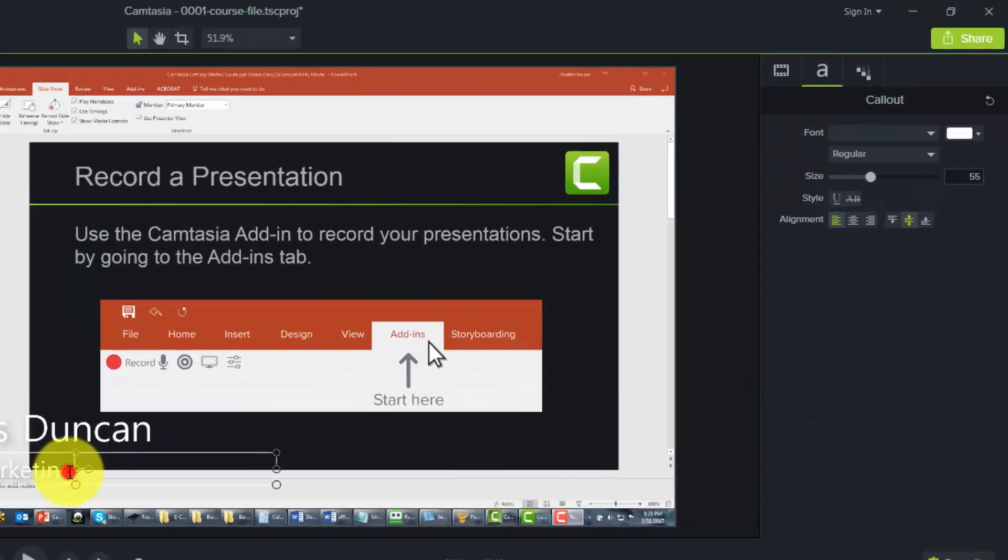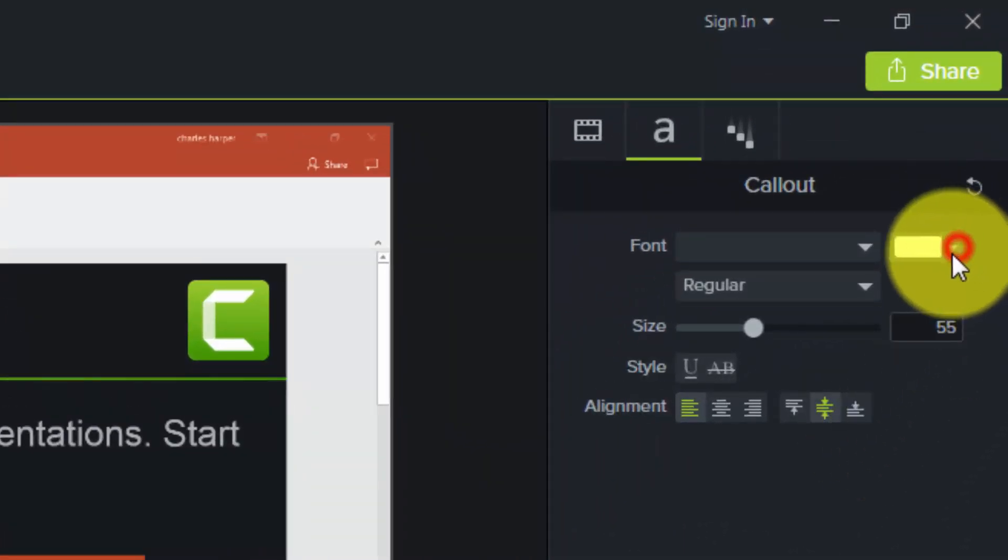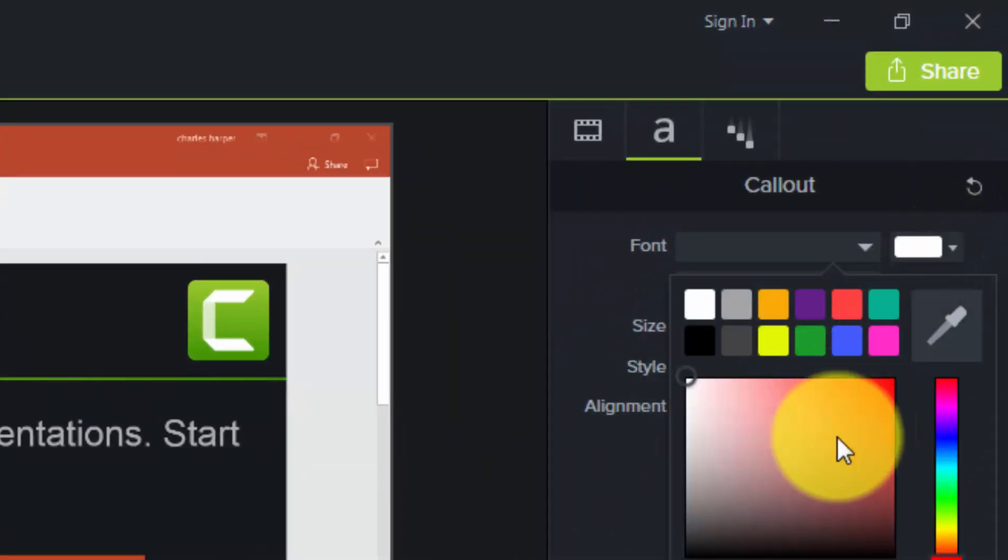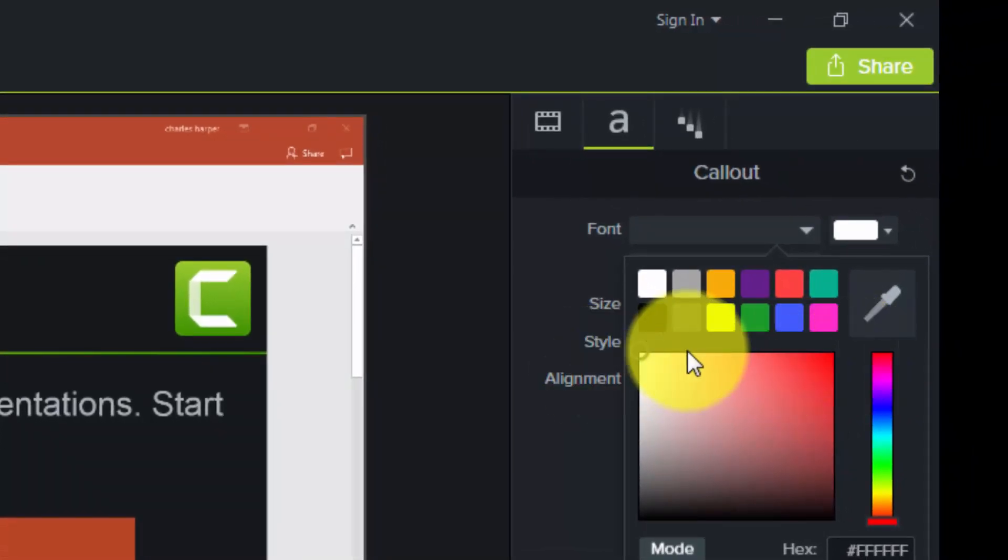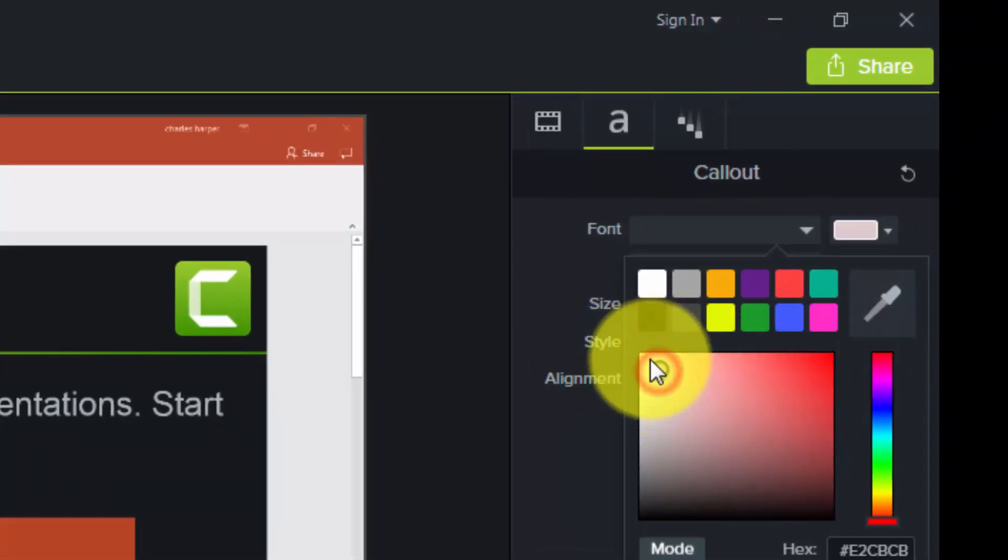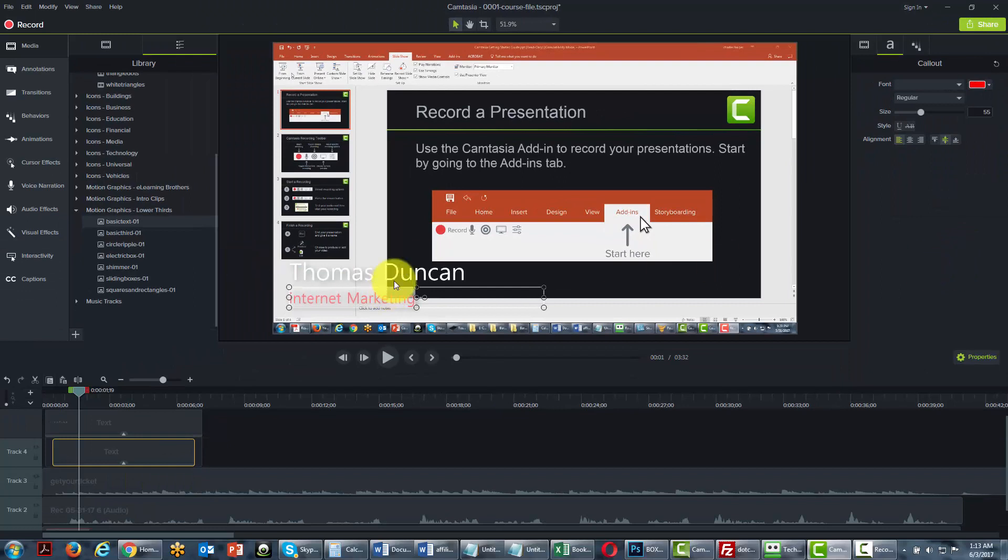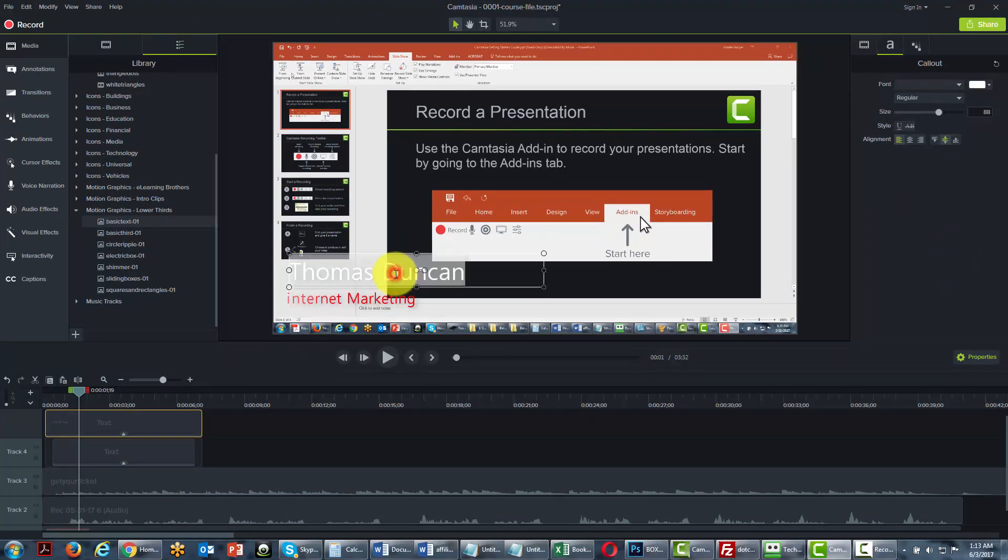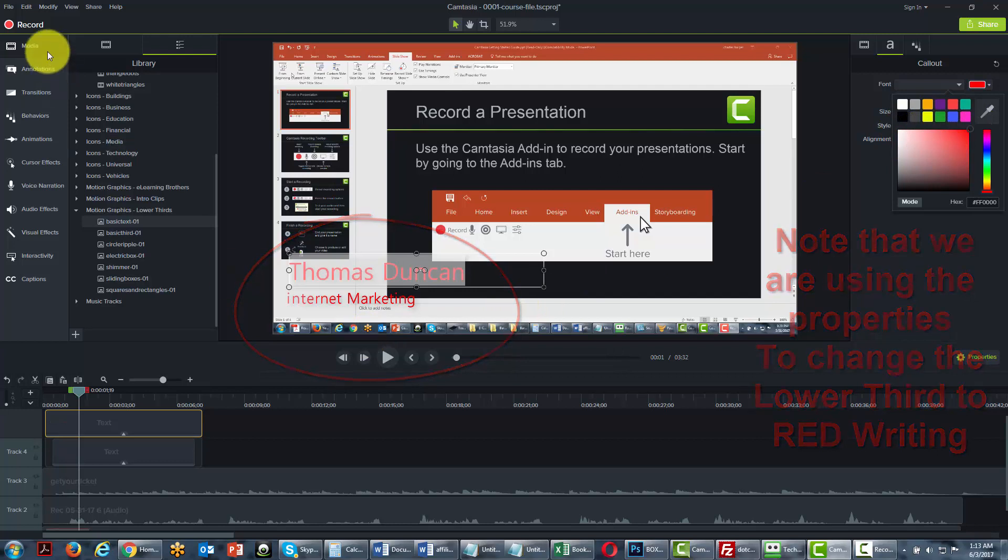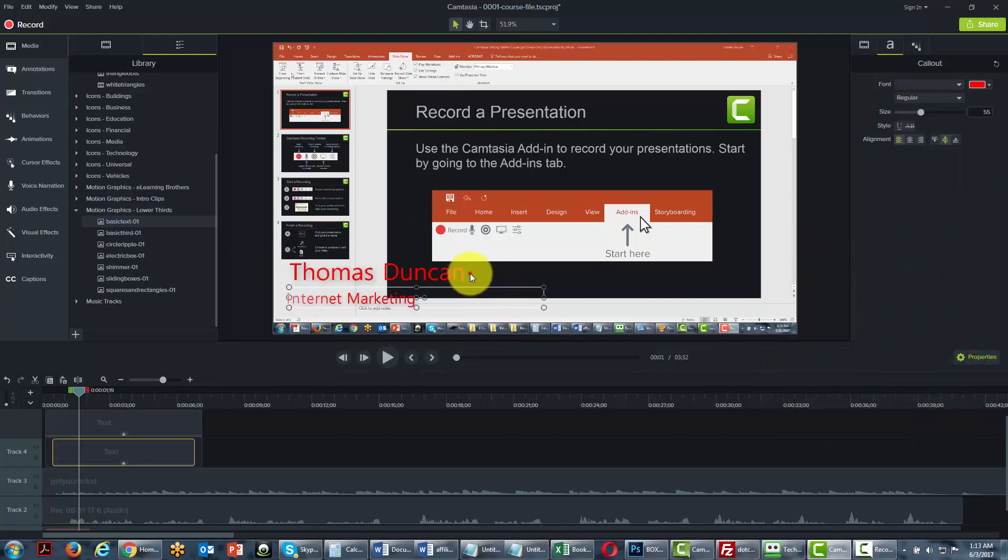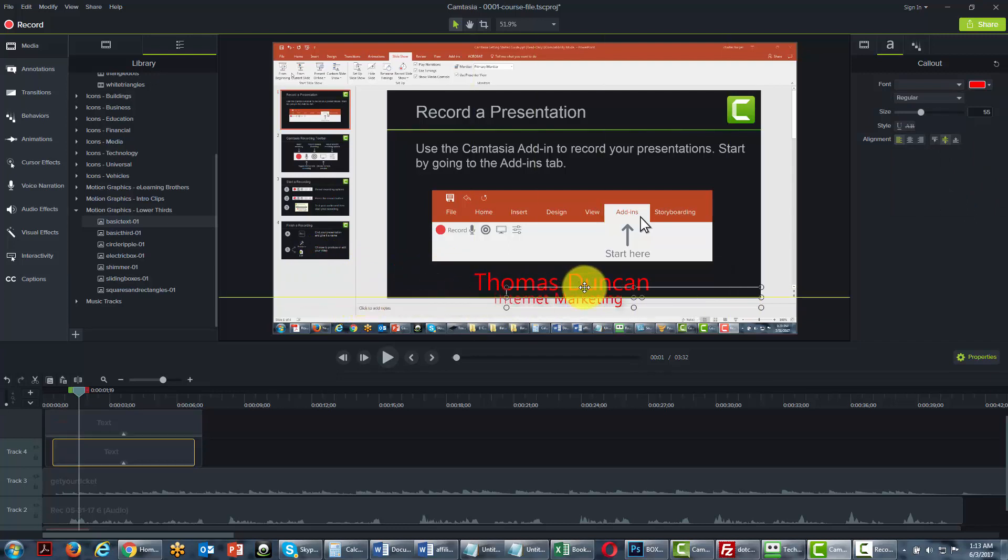We can change the color. Once again, remember, we're going to look at the properties. We're going to change it. And we can reposition any of the library items. We're going to change the options on the screen where we want them.